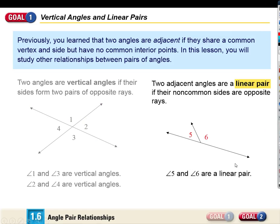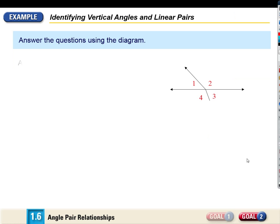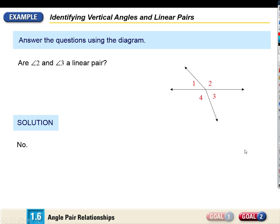So angles five and six, for example, are a linear pair. What can you tell me about the relationship between their measures? They add up to 180 degrees. Are angles two and three a linear pair? No, because they don't form a line. What about one and two? Yes. What about one and four? No. Are one and three vertical angles? No — and there are no vertical angles in that figure.